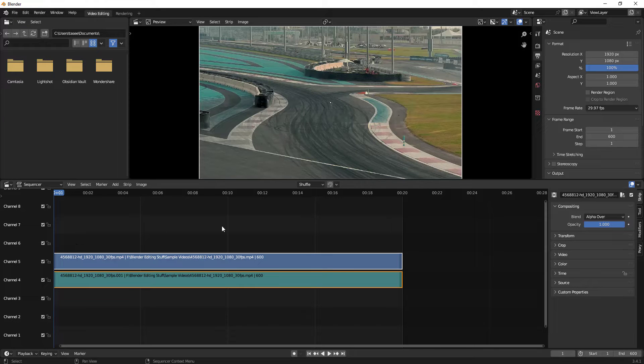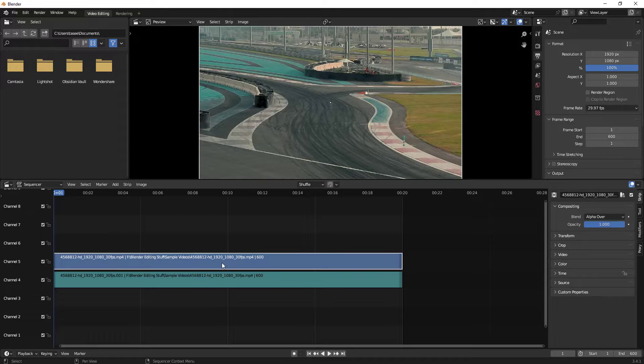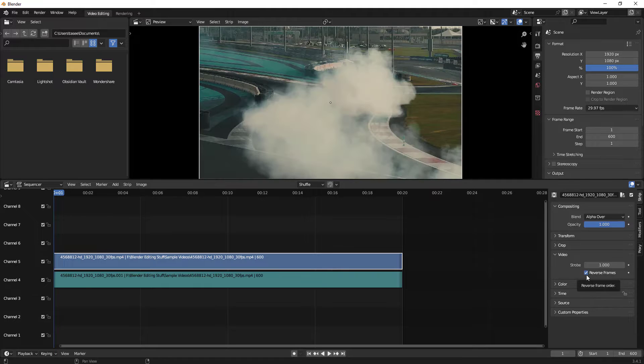Once it is done, to reverse it is very simple. What you have to do is click on the video clip, then go to video section and there is an option here to reverse frame.